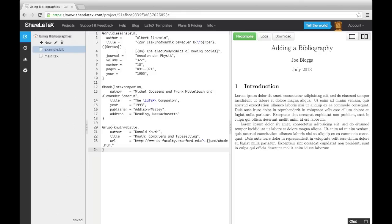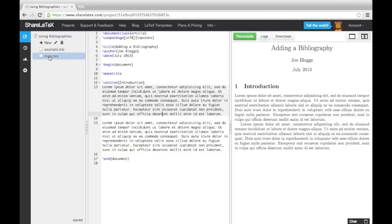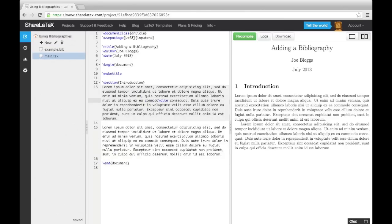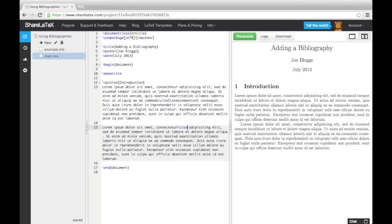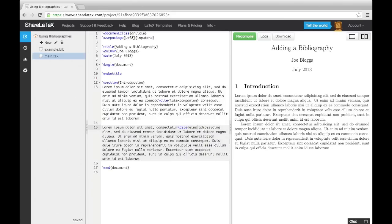So that's an example of a .bib file. Now let's return to the main text file and add some citations. To add a citation, we use the cite command, followed by the citation key you chose in your .bib file for the relevant source.